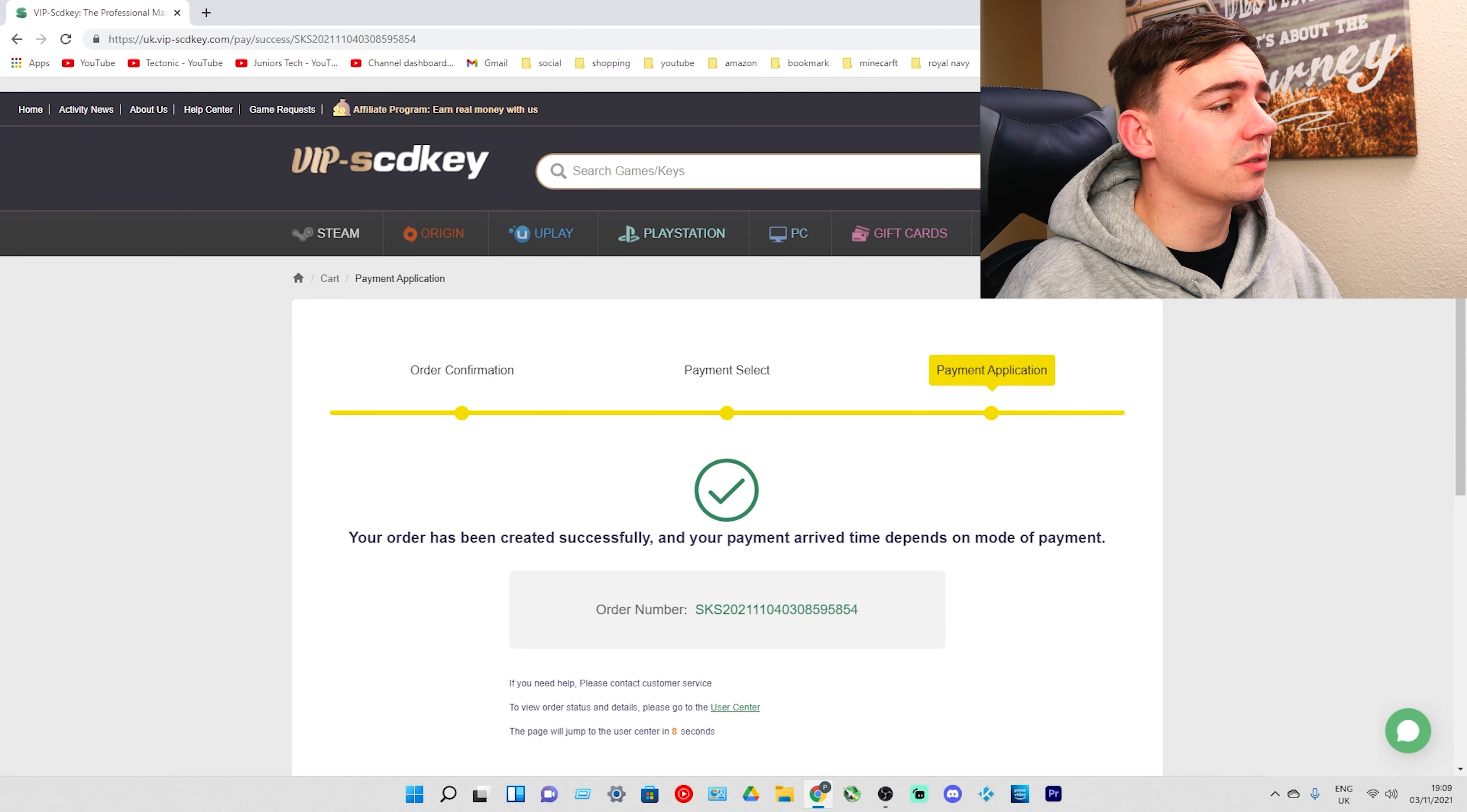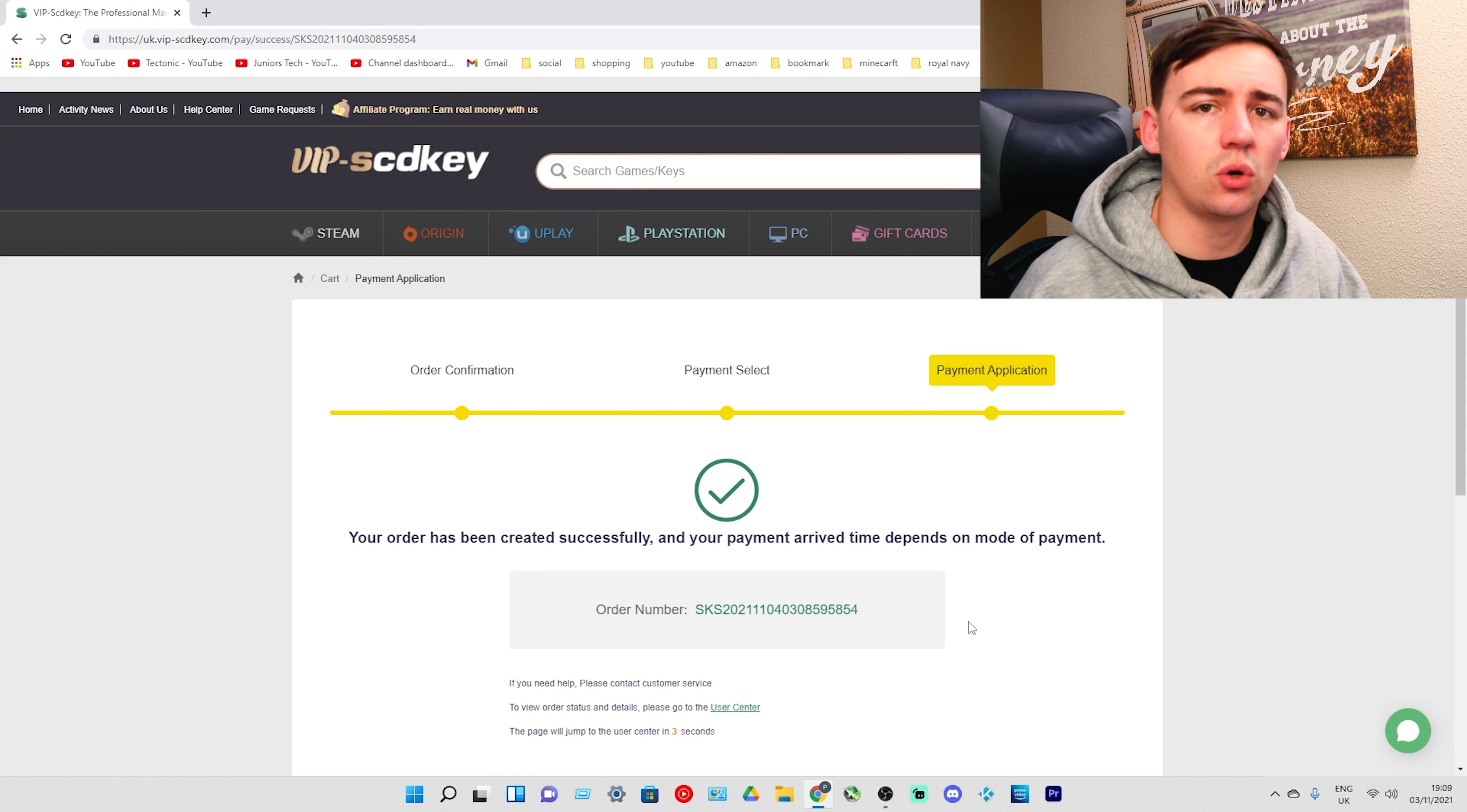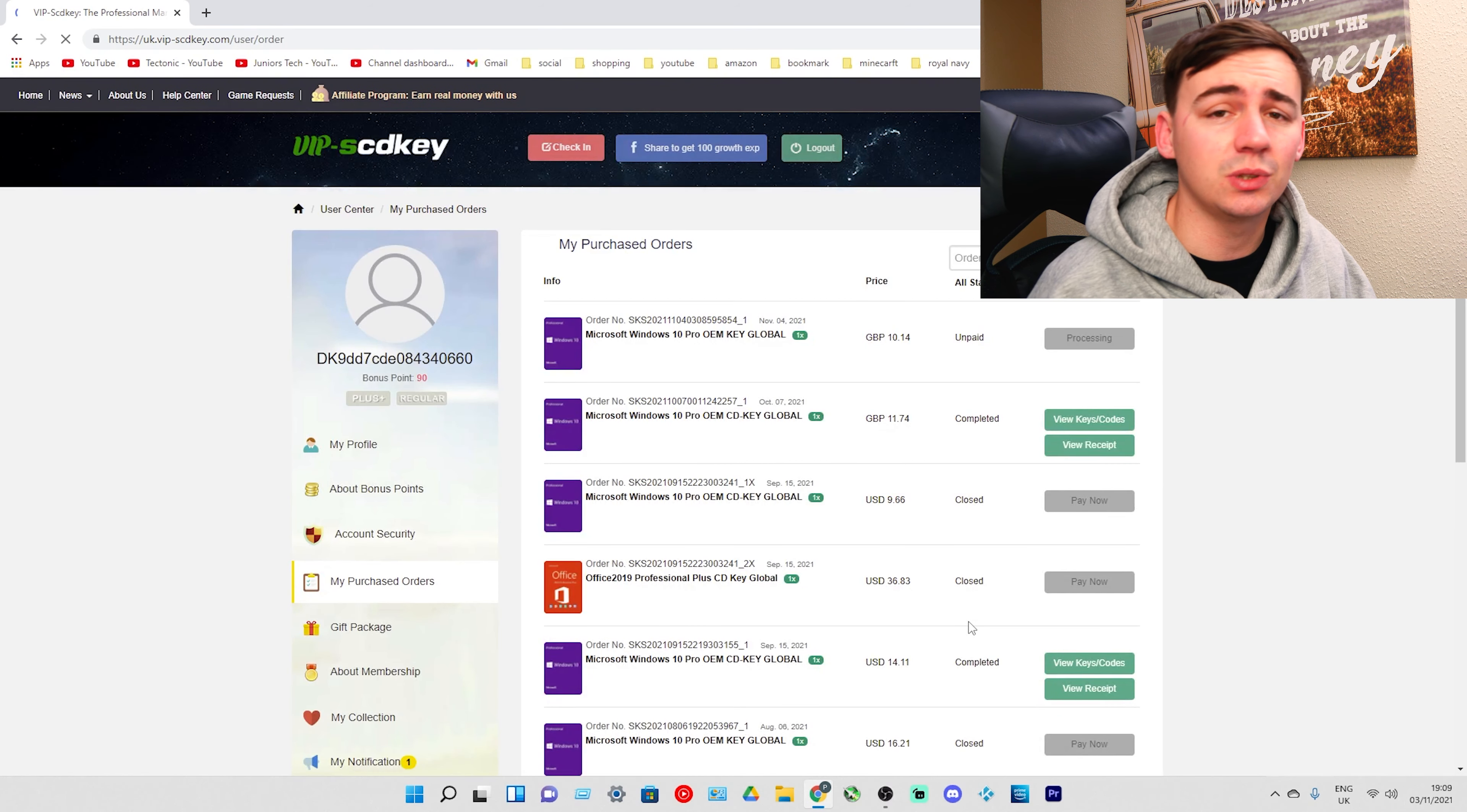My order is done. I've got my order number there. It's going to revert us back to the command center in about 5 or 10 seconds automatically, and then I'm going to show you how to actually activate it using the key.